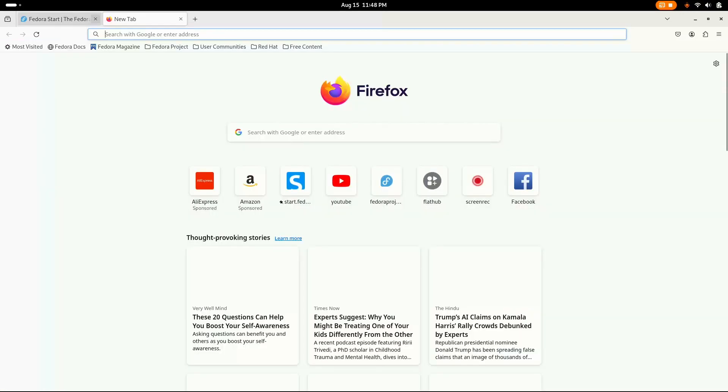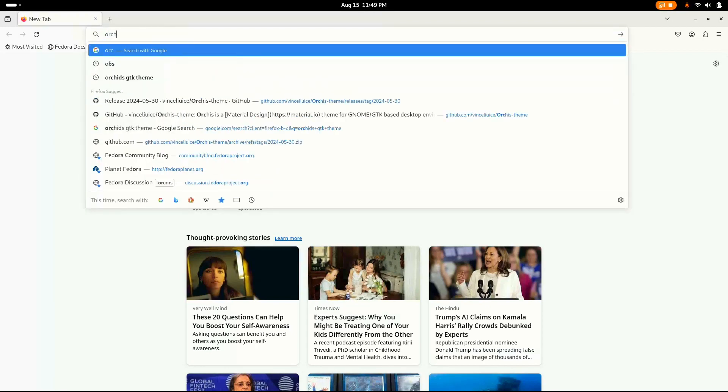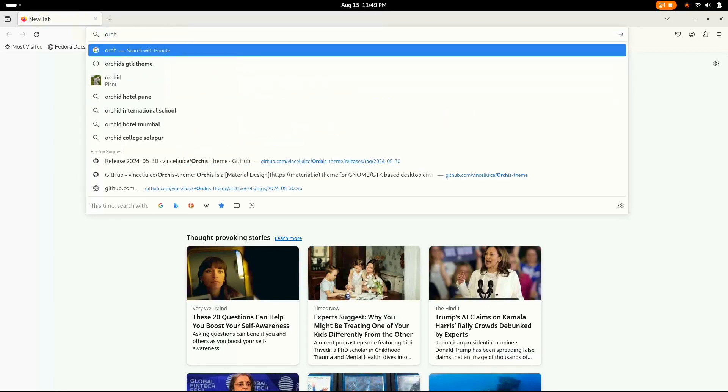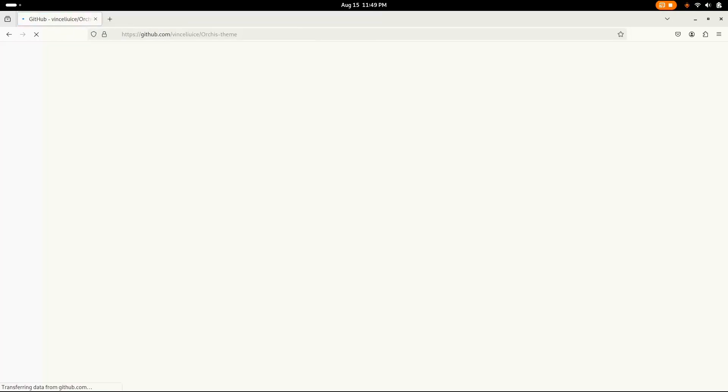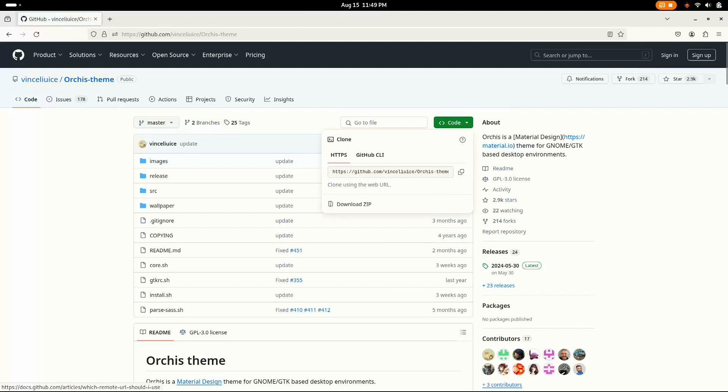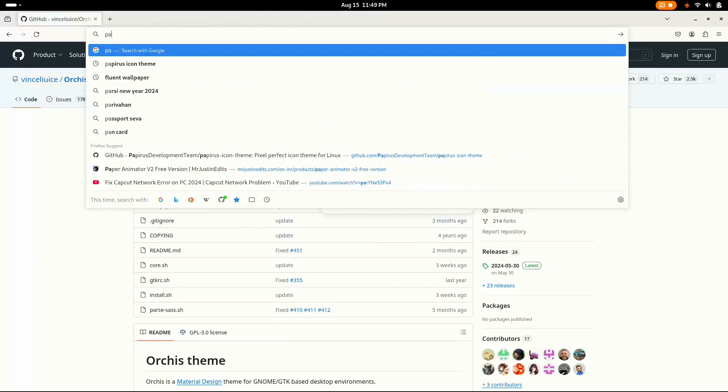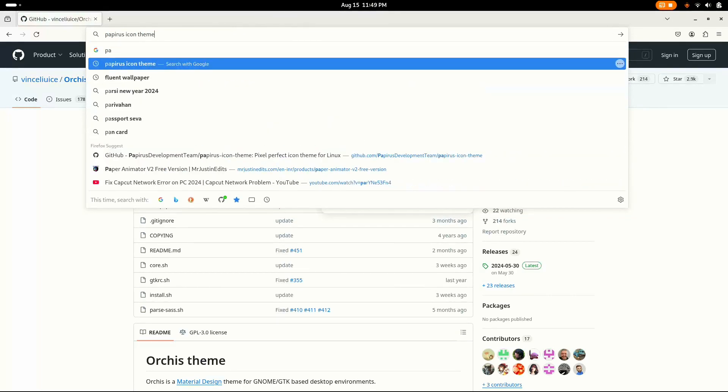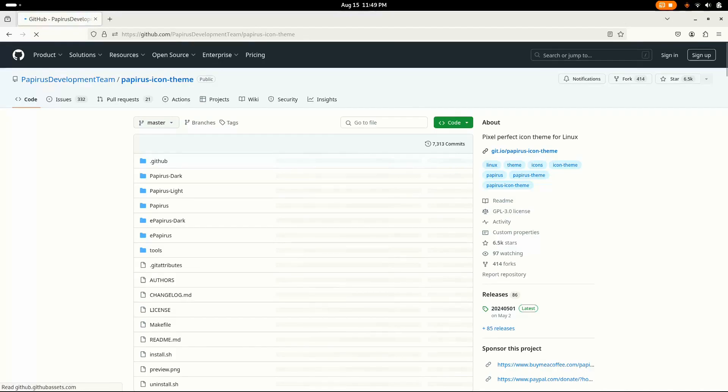For this customization, I'm gonna go with Orgit's GTK theme, but not from the GNOME looks one. We're gonna download it from the official repository. Let's go with Orgit's GTK theme and go to the GitHub repository of it and just download the zip file. Now we're gonna do the same with the icon theme which I'm gonna use Papyrus.